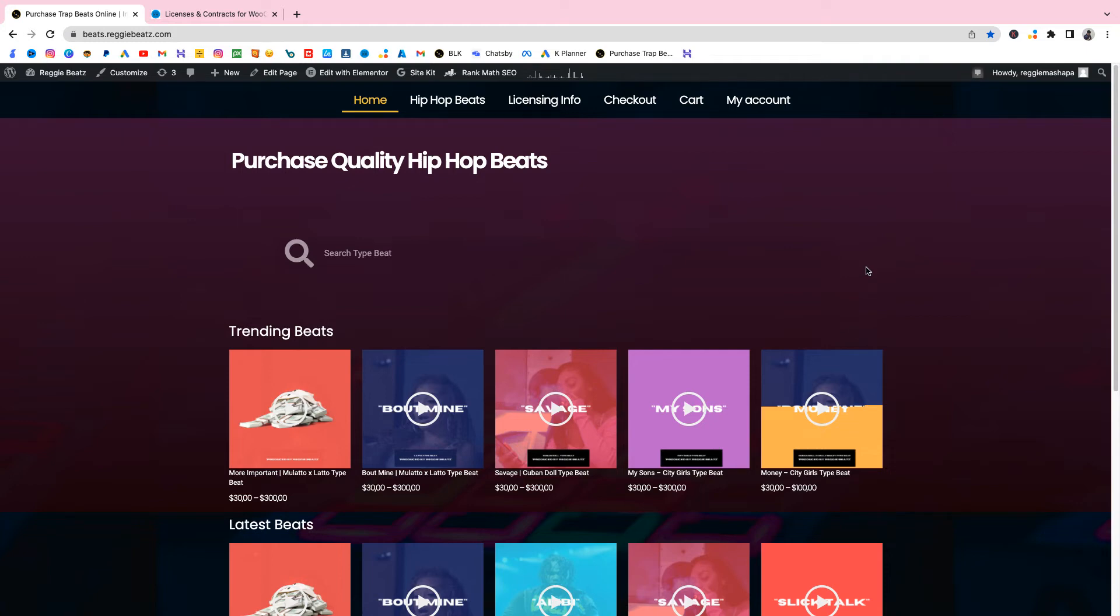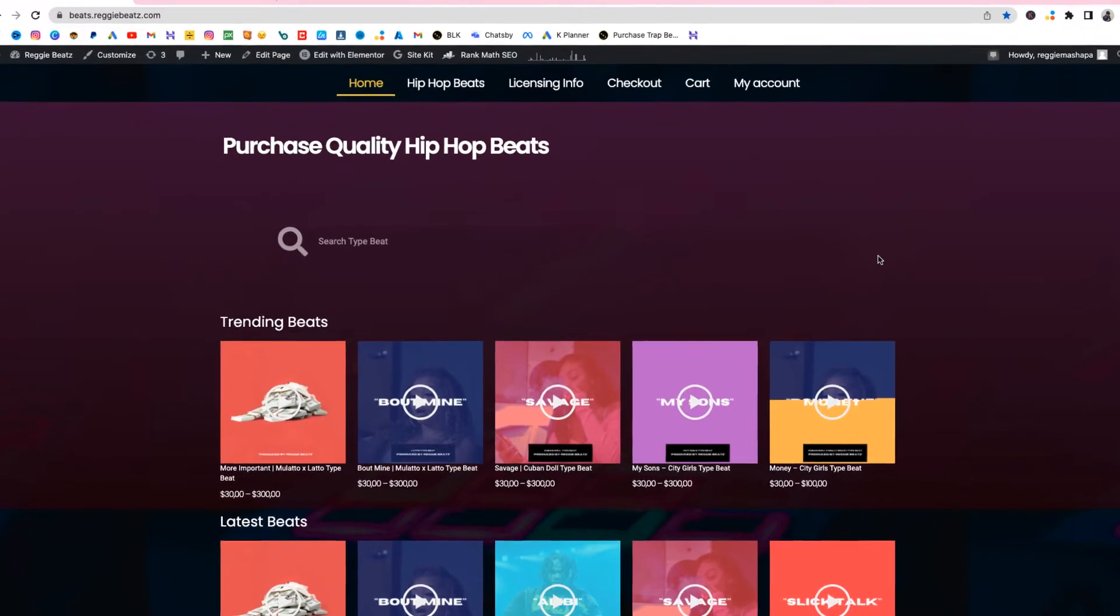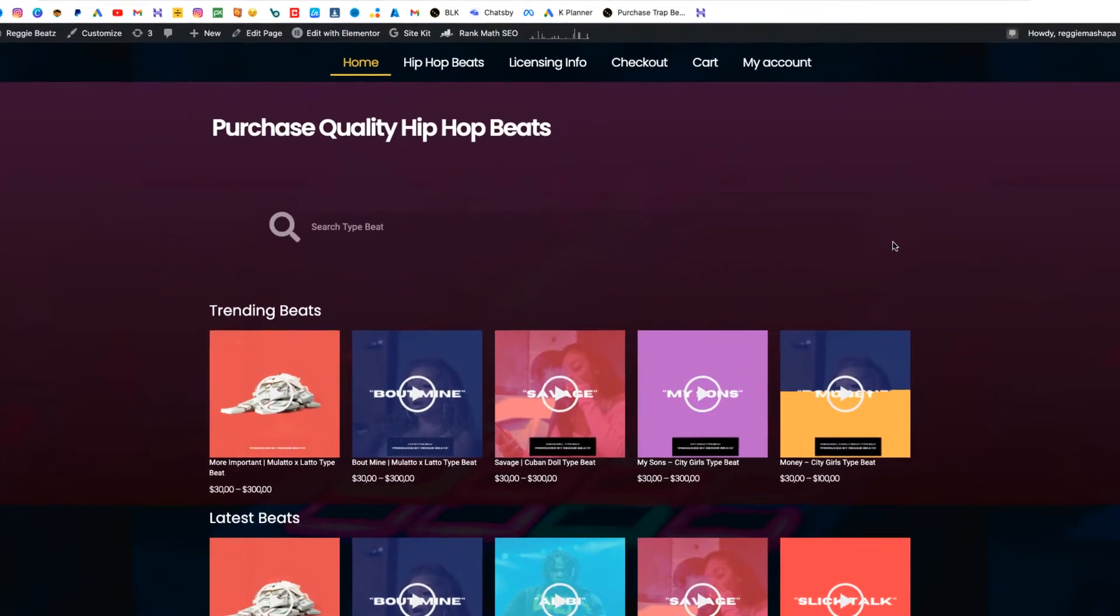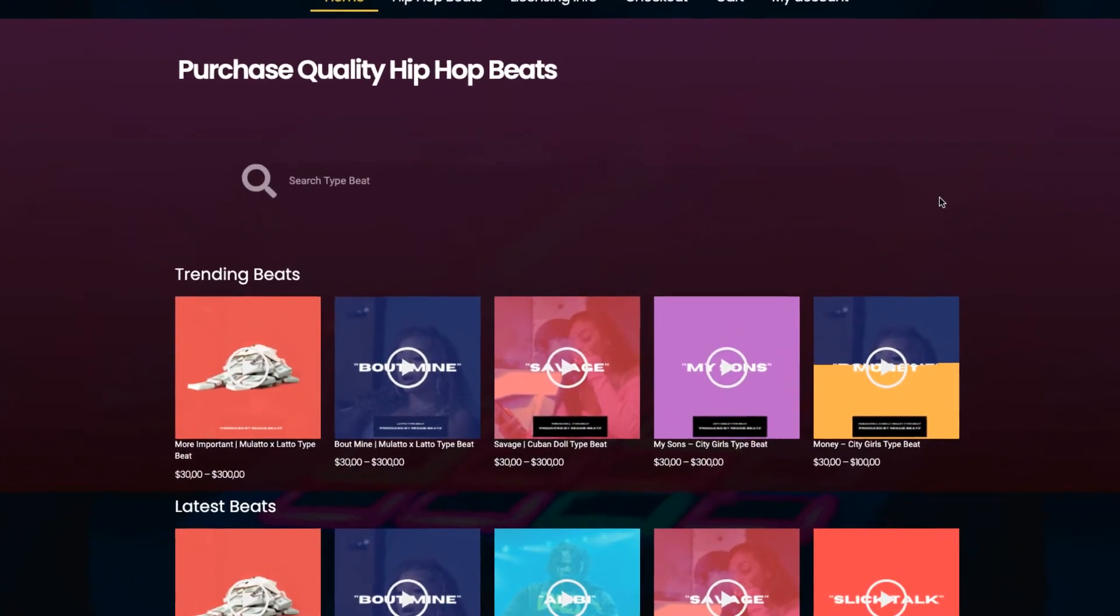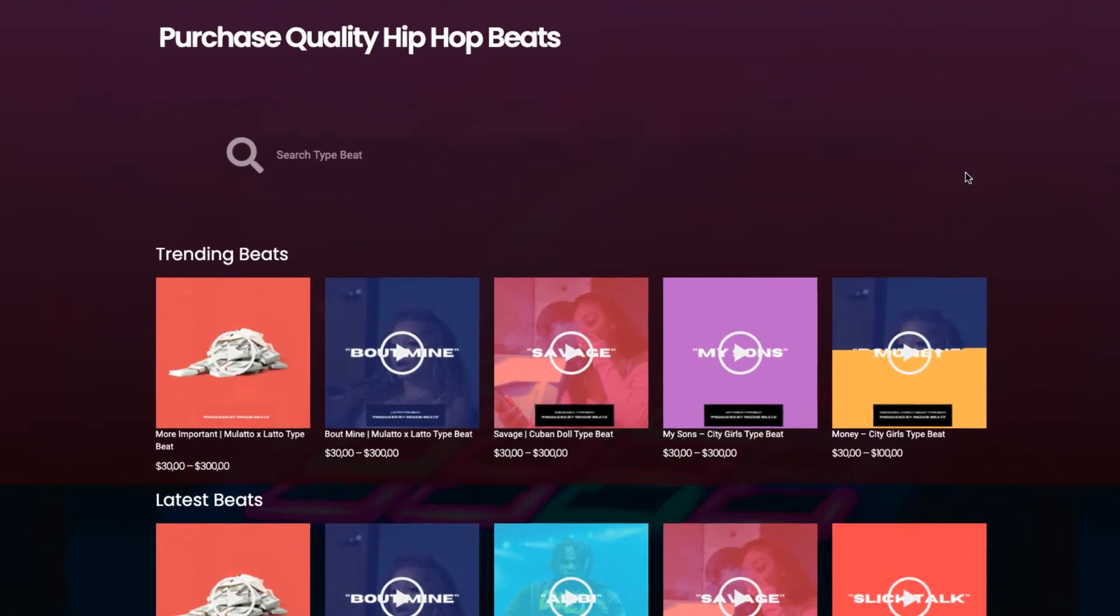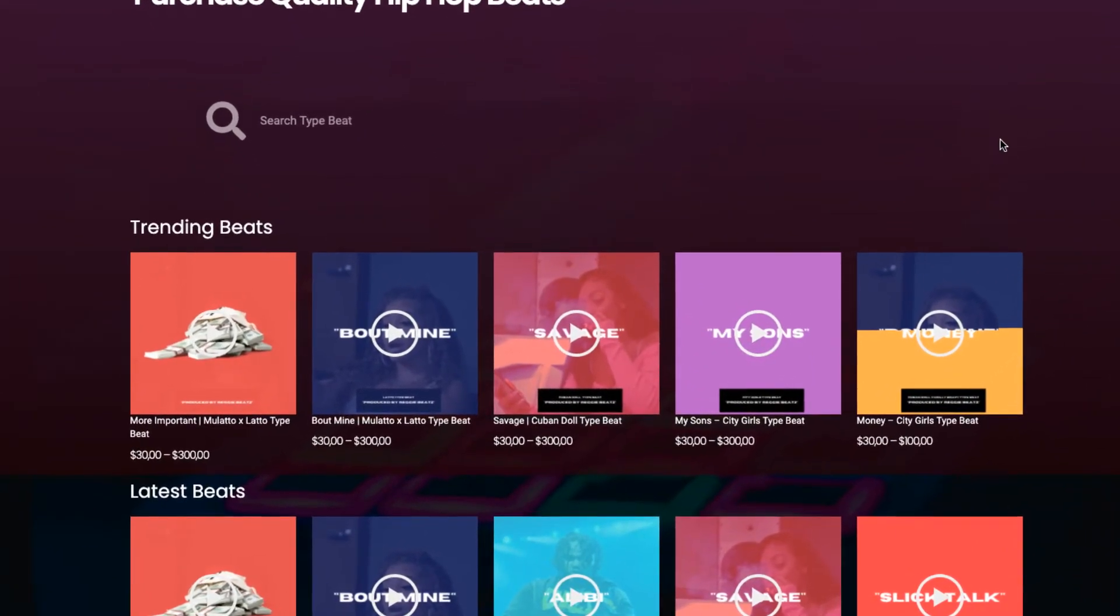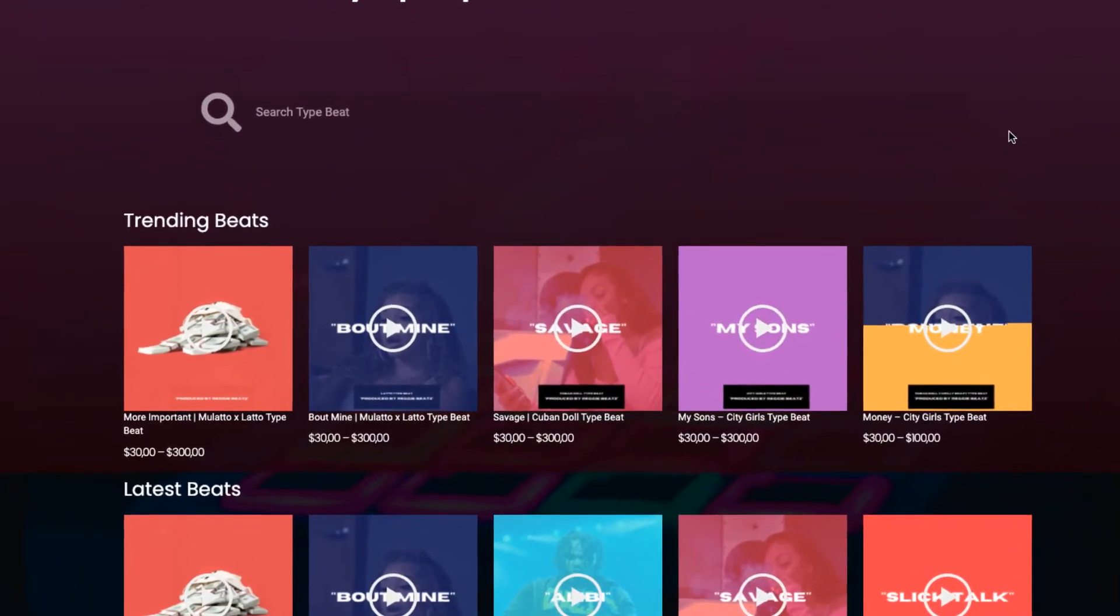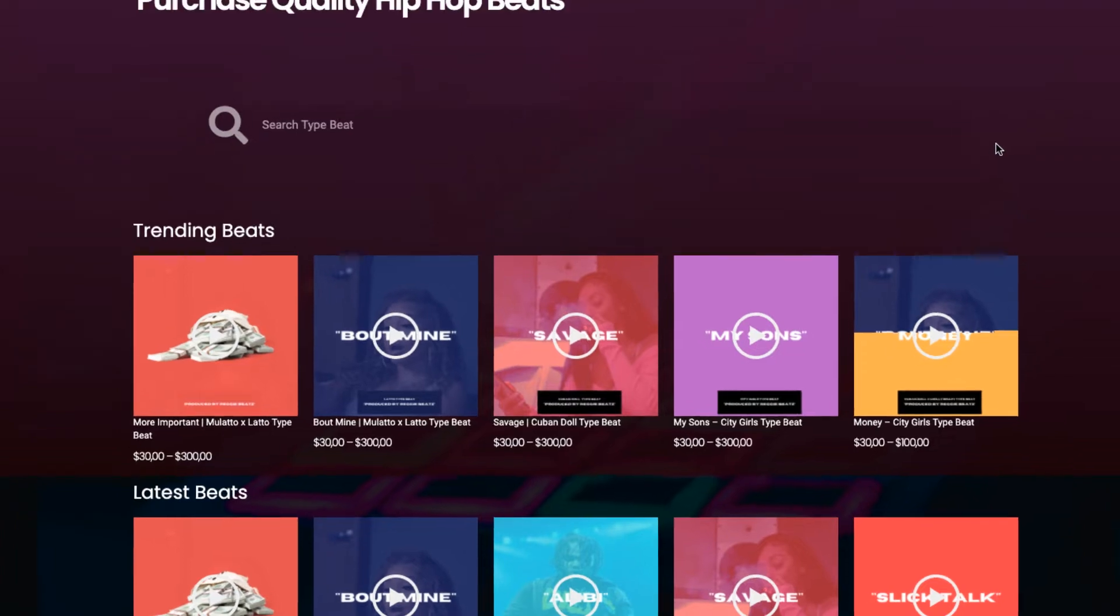What's happening producers, this is your boy Reggie Beats. Welcome back to my channel. Today I'm gonna show you guys how to add a beat contract or beat license to your beat selling website using this plugin. Since we're using a plugin which is a WordPress plugin, this will only work on WordPress, meaning that for this to work your beat selling website has to be based on WordPress.